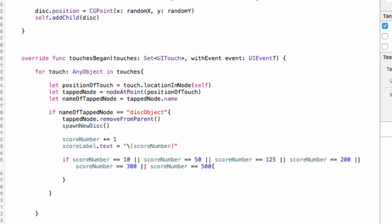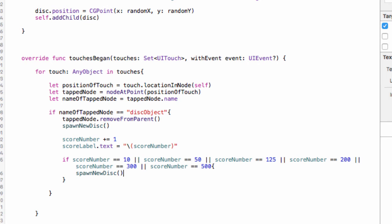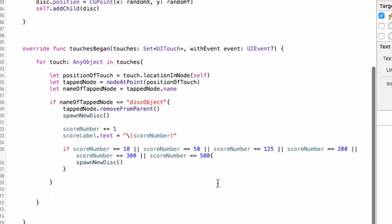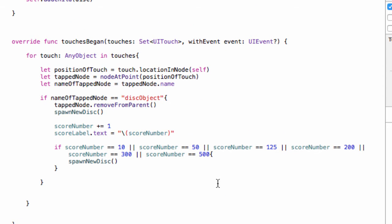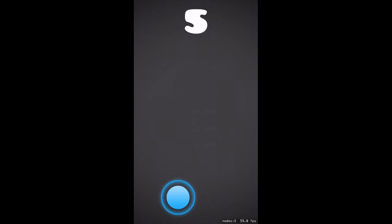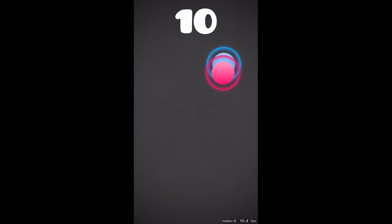Now if `scoreNumber` reaches 10 we add a new disk, if it reaches 50 another disk, 125 another disk, 200 another disk, and so on for 300 and 500. The beautiful thing is this is as simple as calling `spawnNewDisk()` to rerun that function from the last video, which will make us a brand new disk. The game will now level up at scores of 10, 50, 125, 200, 300, and 500. That is our level system in place. Let's hit run.